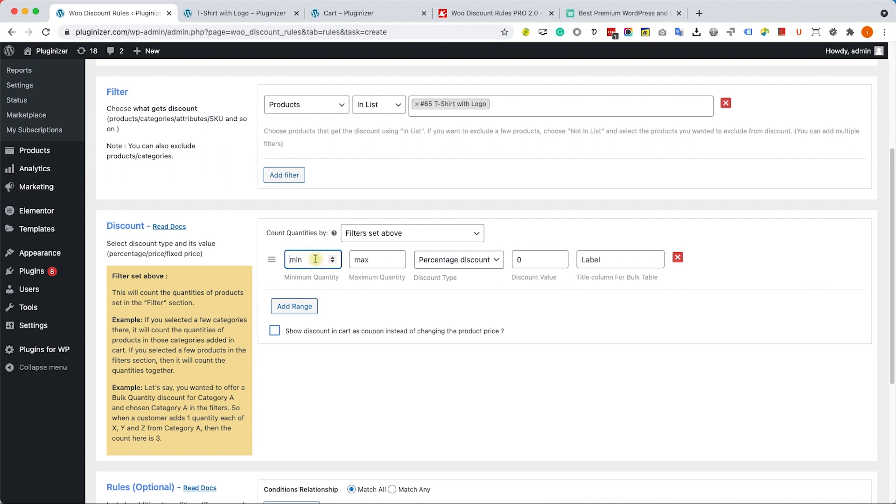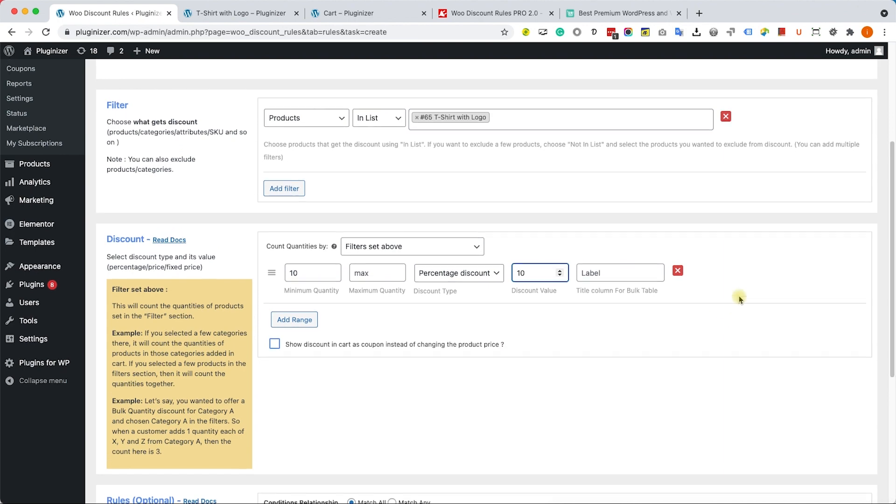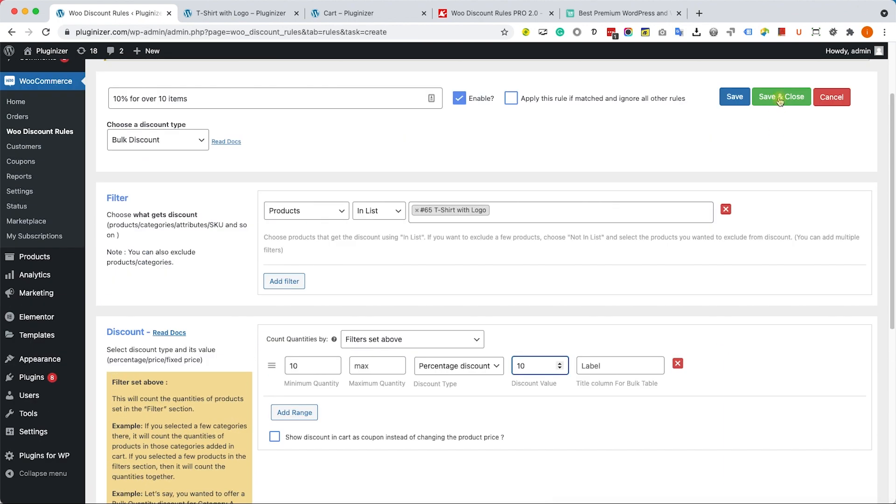However, if you get minimum 10 shirts with no maximum, you can get as many shirts as you want, obviously, but minimum 10 shirts and you will get a 10% discount. When you're done, just go all the way to the top and click on Save and Close.